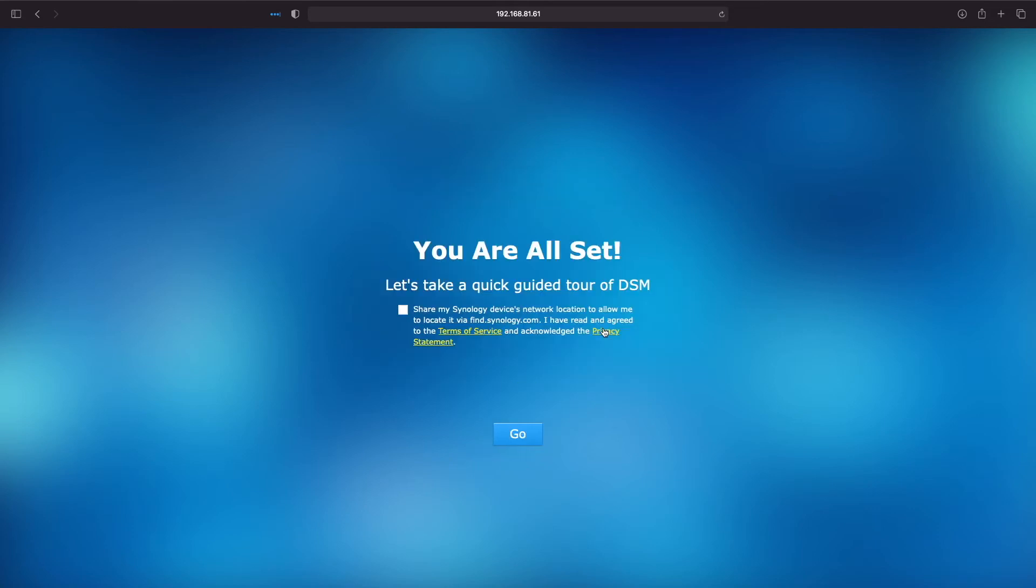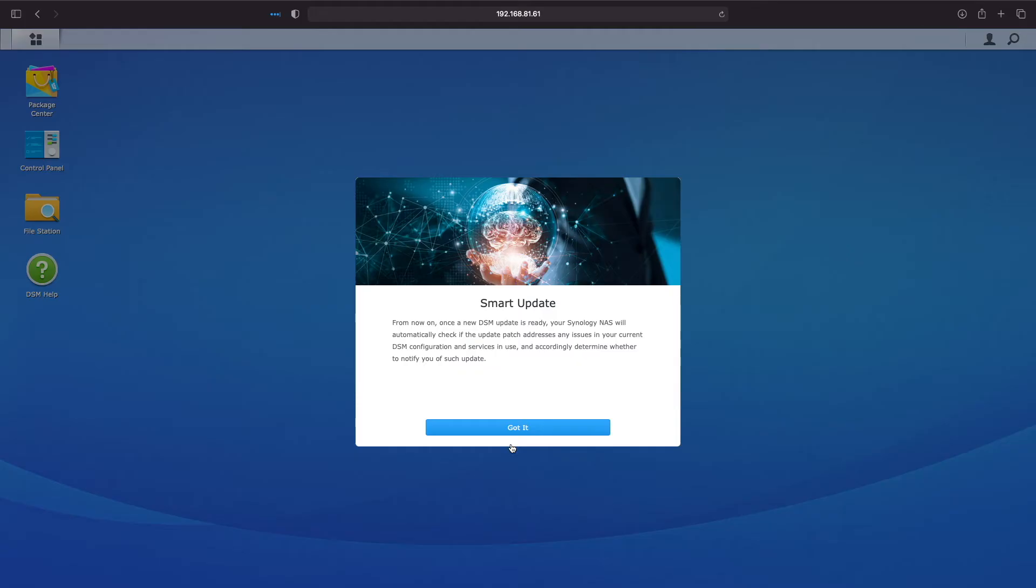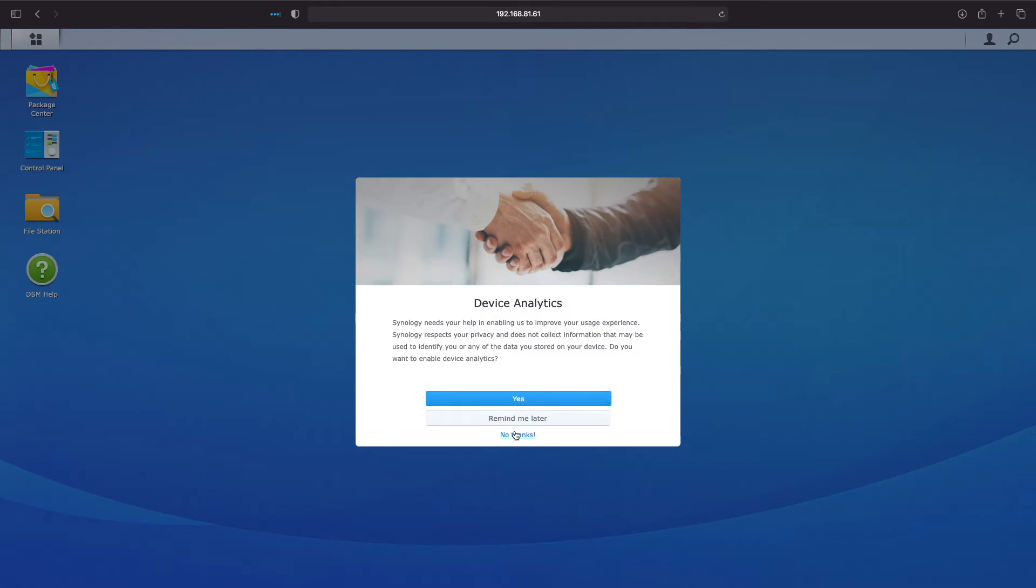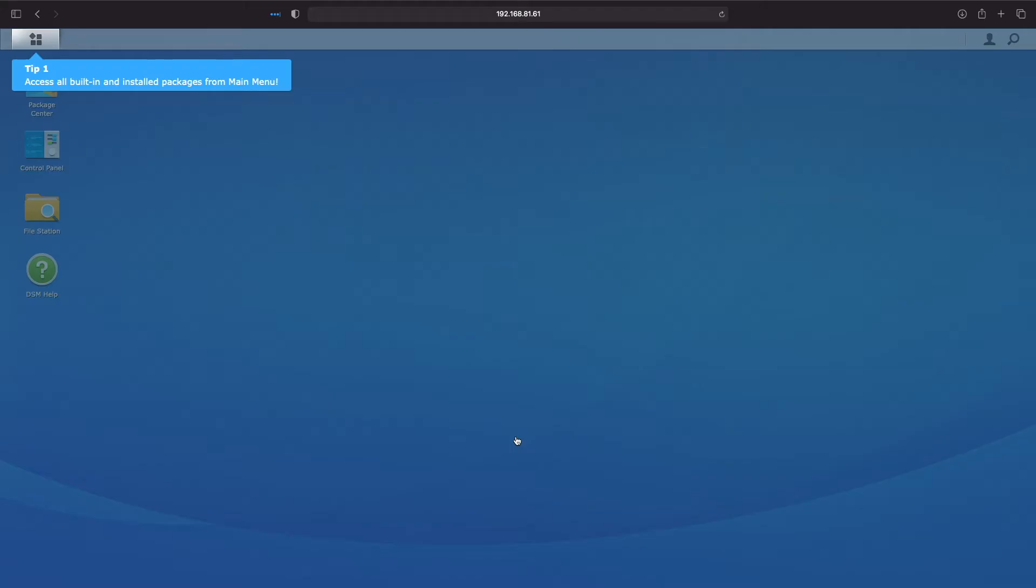At this point we are pretty much all set and on this screen we can click on the button to continue on and log on to DiskStation Manager for the first time. We'll just need to click on a few welcome messages and tips before we are ready to start working in DSM.